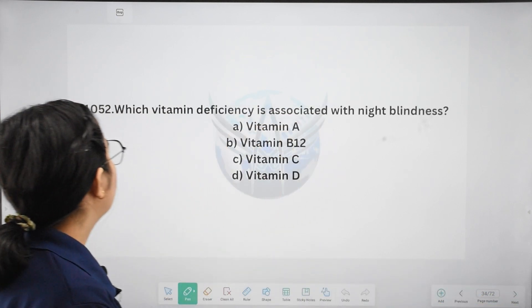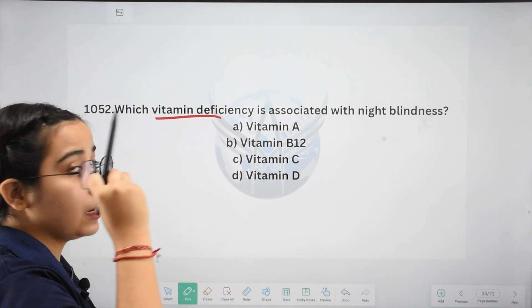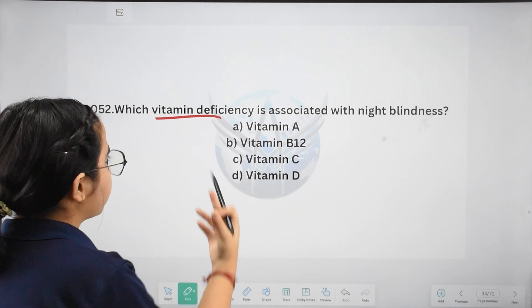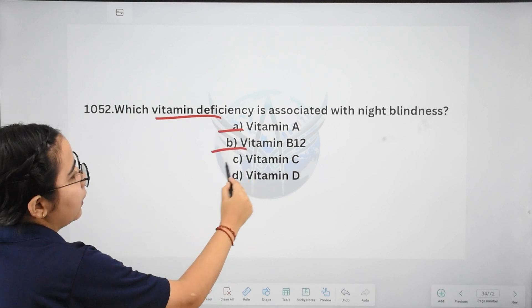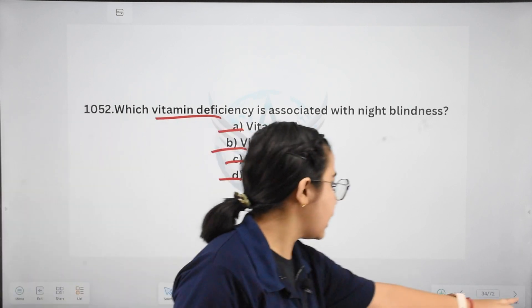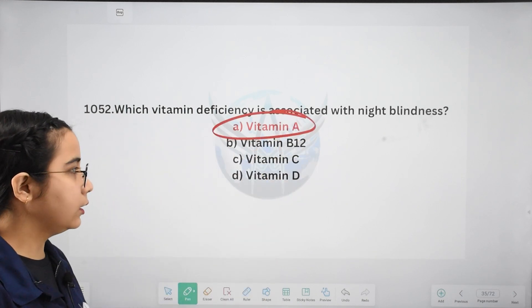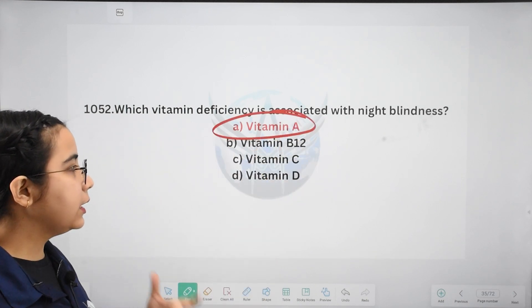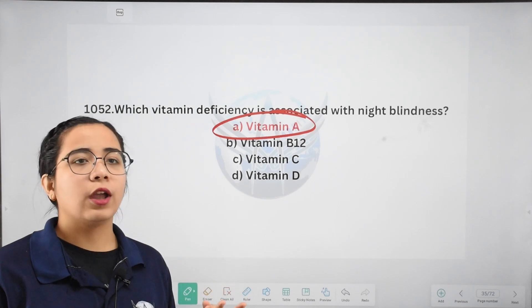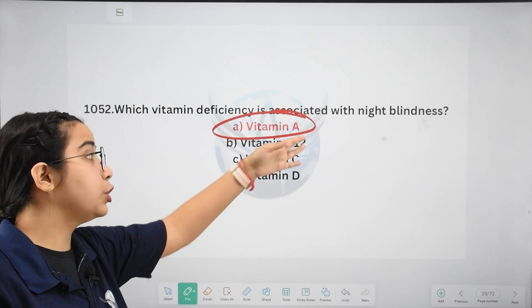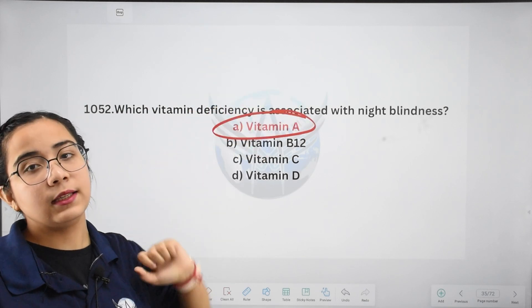Next: which vitamin deficiency is associated with night blindness? Options: Vitamin A, B12, C, or D. The right answer is Vitamin A. Deficiency of Vitamin A can cause night blindness. Nutrients found in spinach and carrots provide Vitamin A, so eating them helps prevent night blindness.